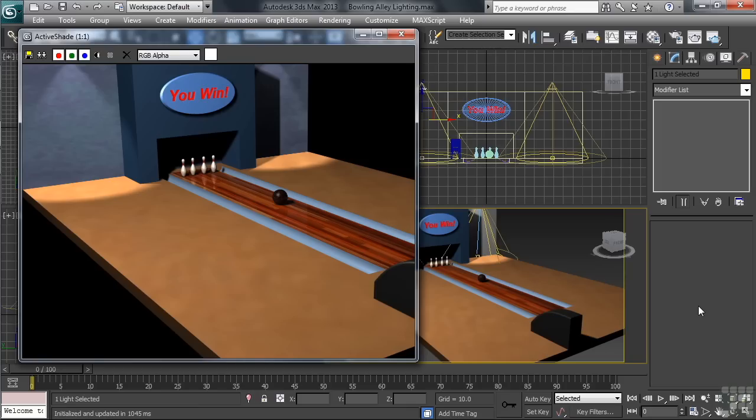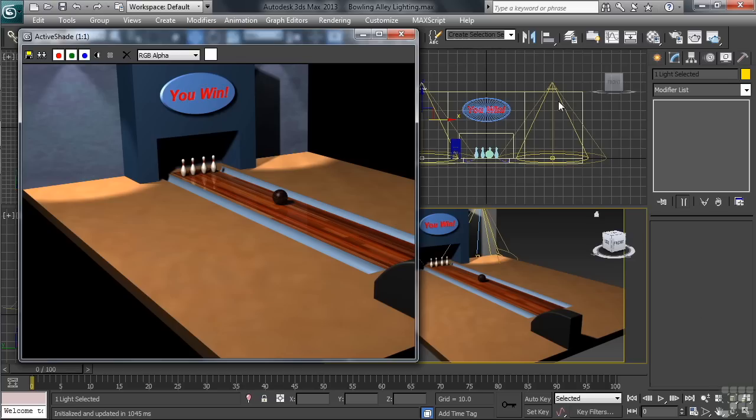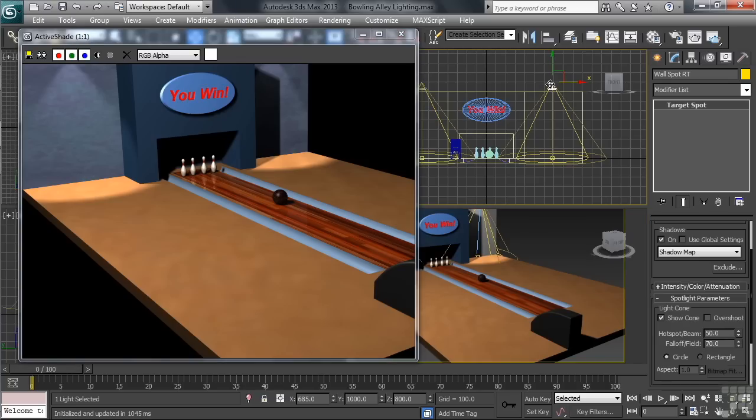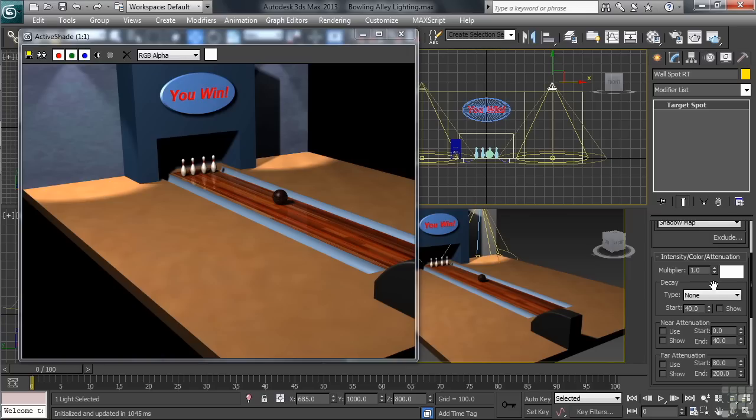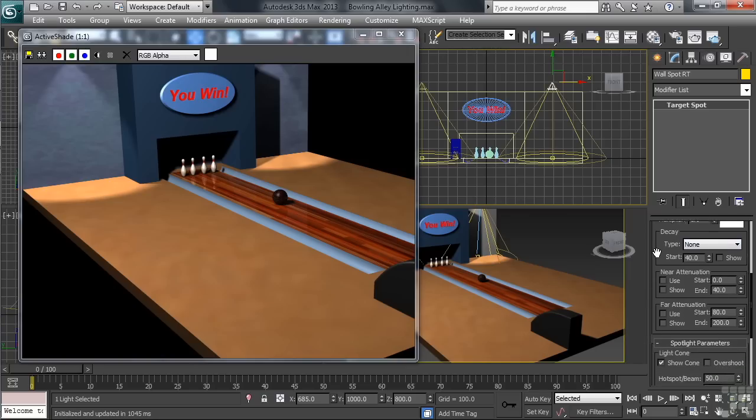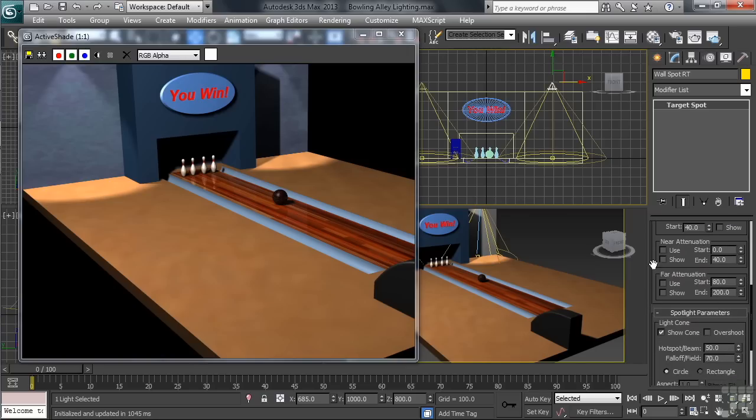Remember, normally, lights are designed to shine on forever. We can change and adjust that using a control called Attenuation. With either of the two spot lights selected, let's head back to the Modify column. We'll now want to open the tab labeled Intensity Color Attenuation. The Attenuation range we'll be adjusting is the Far Attenuation. Go ahead and click on Use.